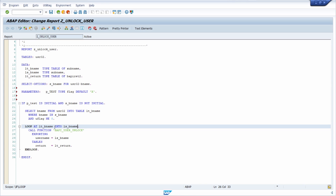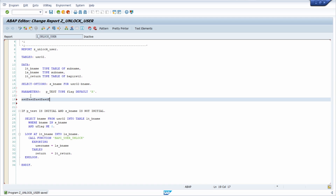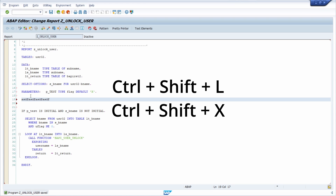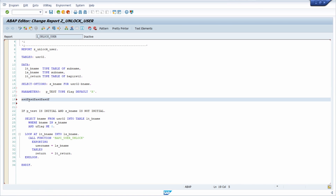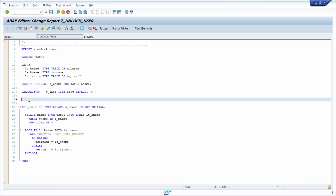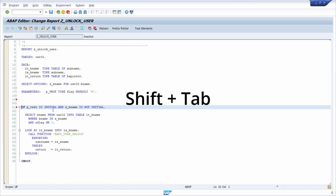If you would like to save your coding then you can use CTRL-S to save it. If you would like to delete a whole line then you can use CTRL-SHIFT-L or CTRL-SHIFT-X to delete the whole line. With Tab you can move the whole line to the right, and with CTRL-SHIFT you can move the whole line to the left.